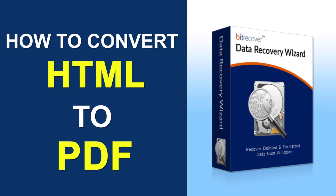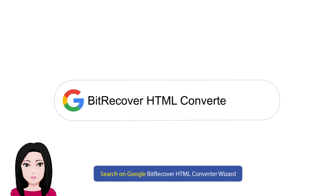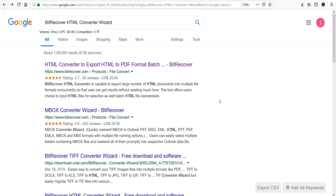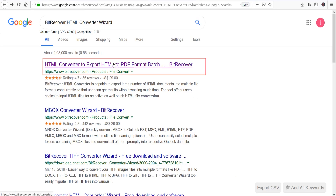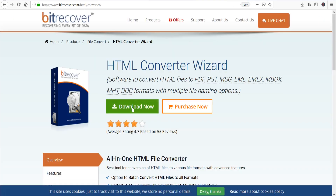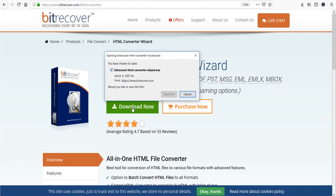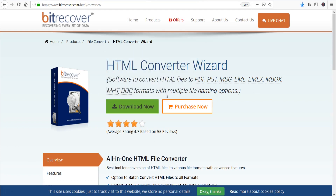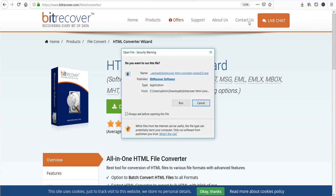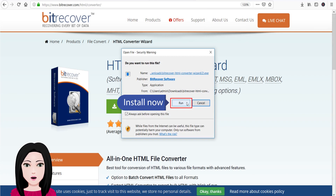Search on Google for 'Bit Recover HTML Converter Wizard'. Click on download, then install the software.